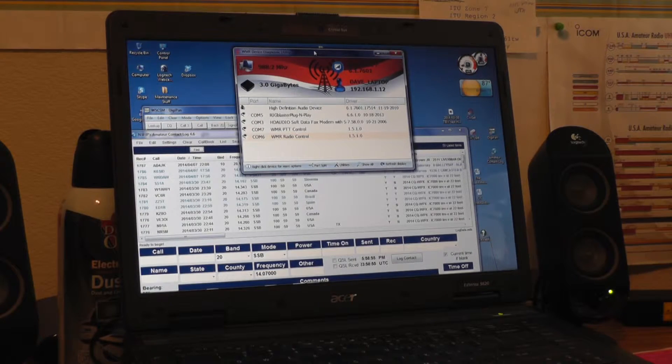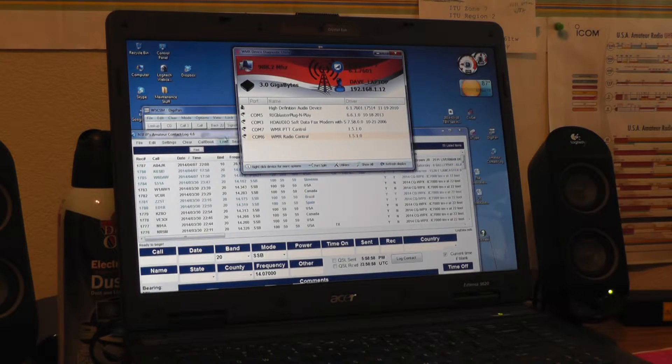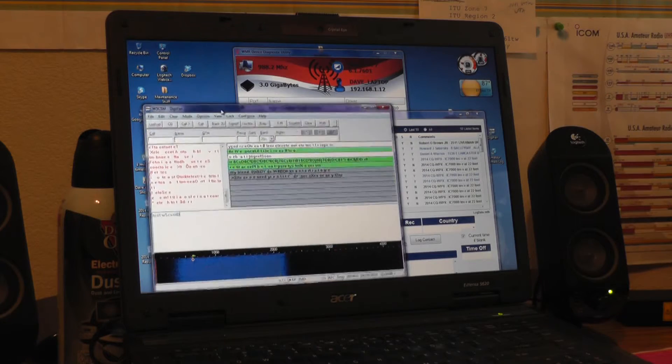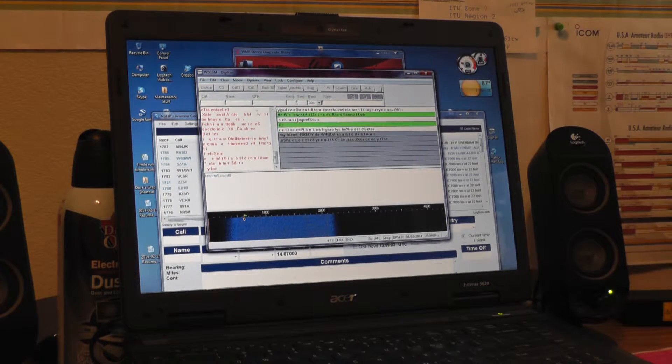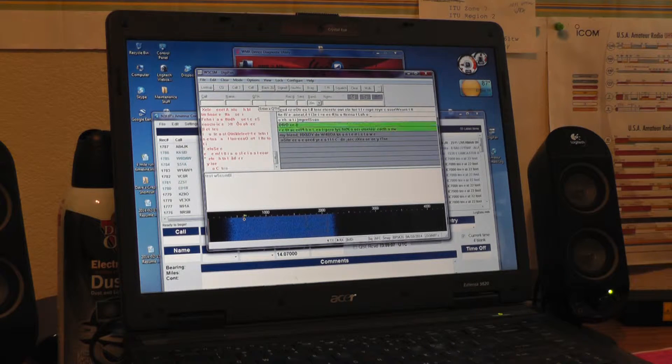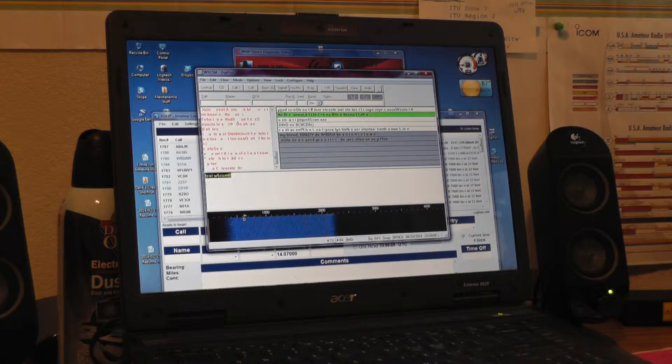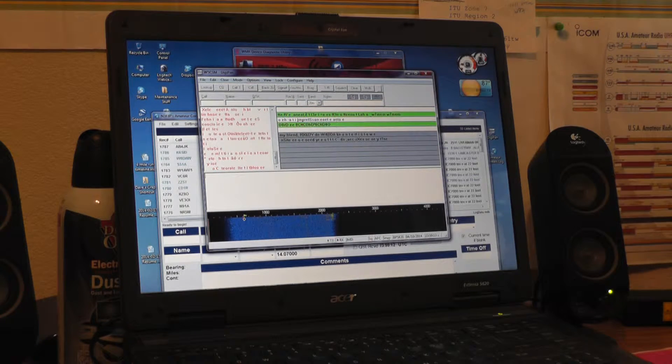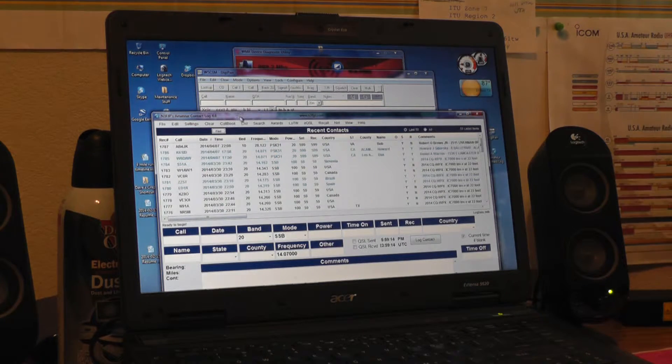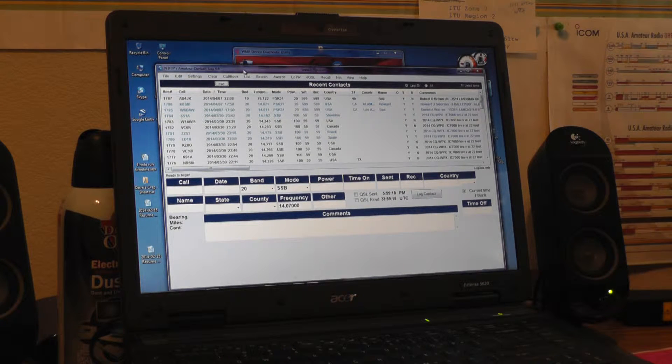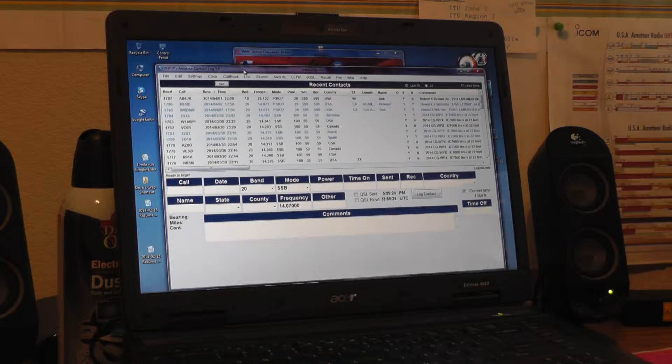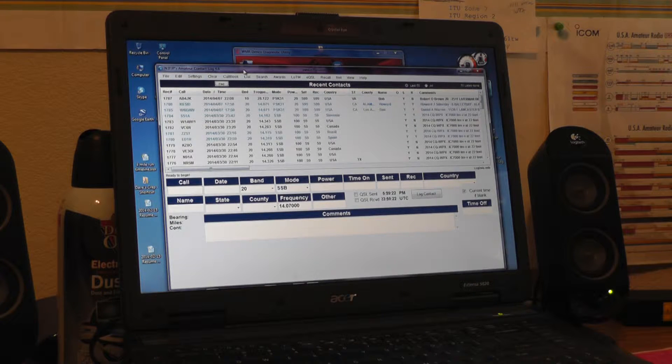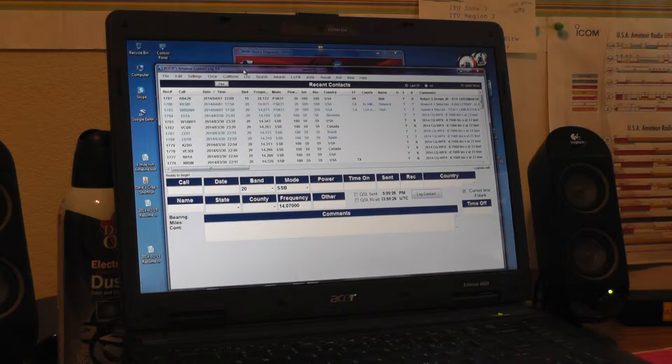So my COM ports, which was set to number 5, this is the DigiPan software that I use for PSK communication and it used COM port number 5. And my rig control, which was in the N3FJP's AC log, running version 4.6, so if you have the old stuff I suggest you upgrade, using this.